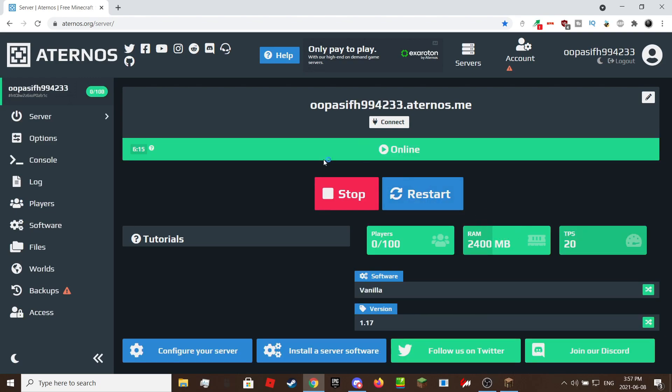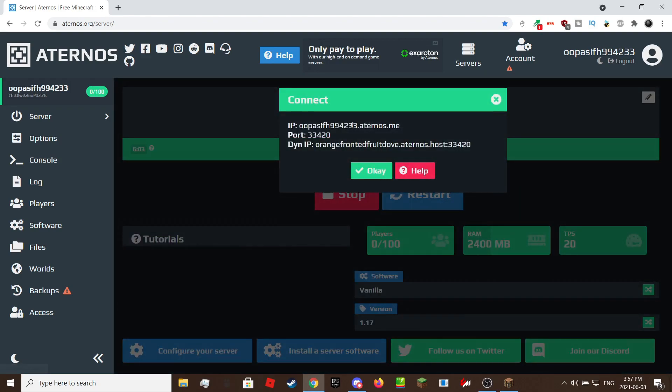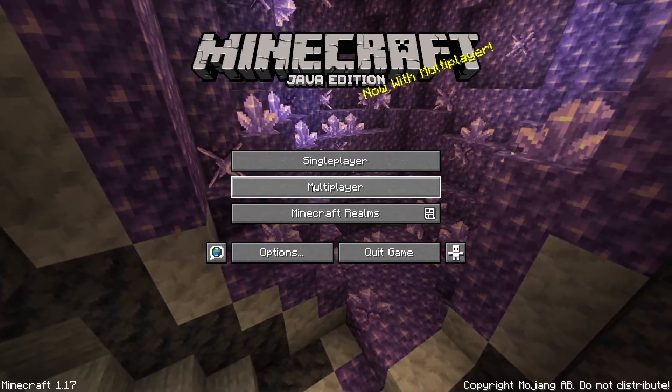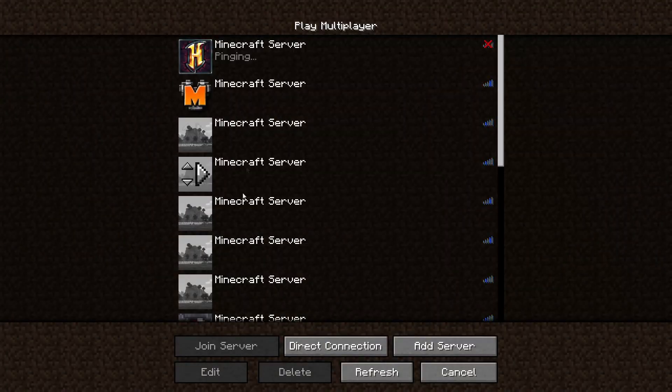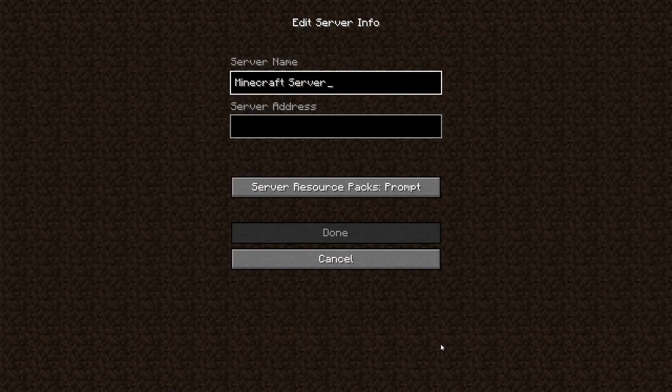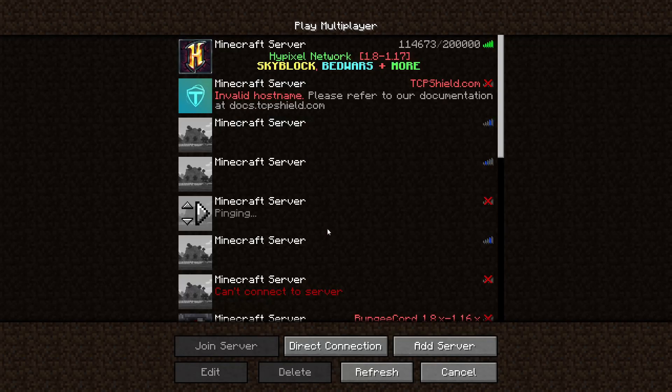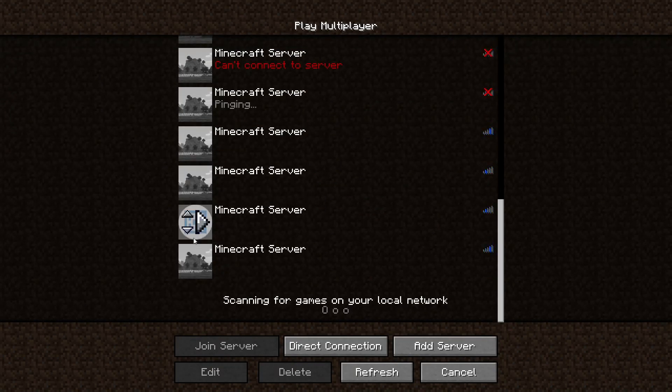The server is up. Also there is a timer when the server will shut down but this only counts down when the server has no players in it. Click on the connect button then send them the IP. If it doesn't work try sending the Dyn IP to your friend instead but remember the Dyn IP can change. Once you loaded up Minecraft, click on multiplayer then click on add server or direct connect.